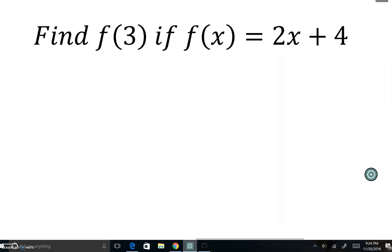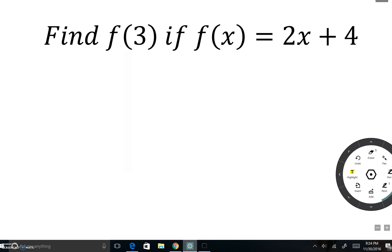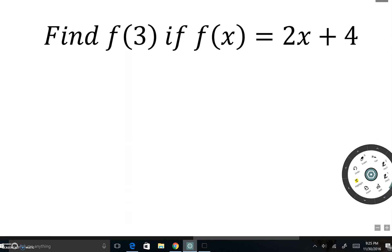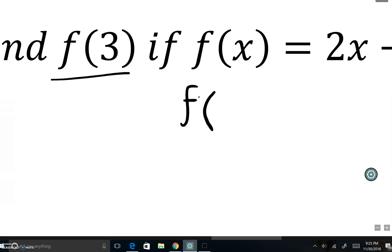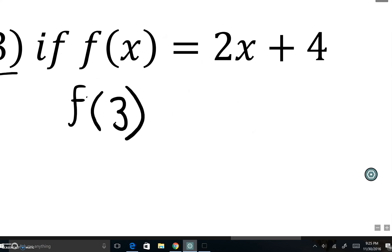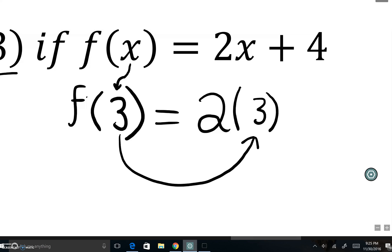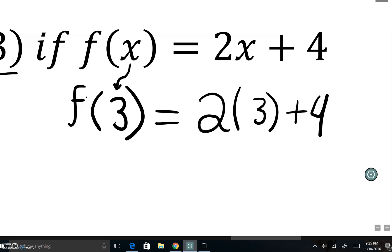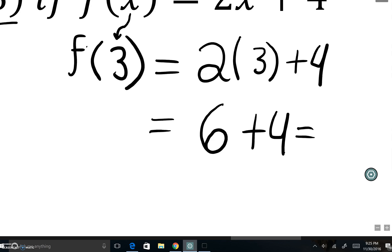Let's do example number 2: find f of 3 if f of x is equal to 2x plus 4. We know f of x = 2x + 4, so f of 3 means we're replacing x with 3. That gives us 2 times 3 plus 4. Two times 3 is 6, plus 4 is 10.